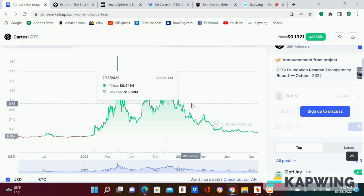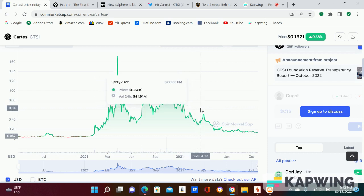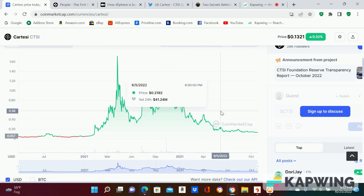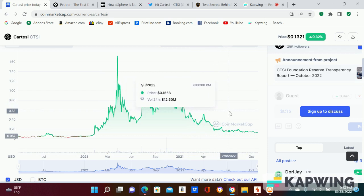Cartesi, to me, this is like an 80 million dollar market cap. I think this is a top 100 coin. This is gonna be like Polygon, pretty much. It's a layer two.